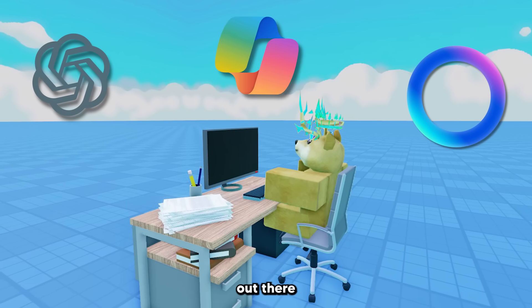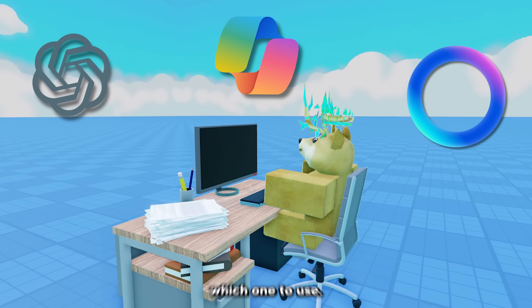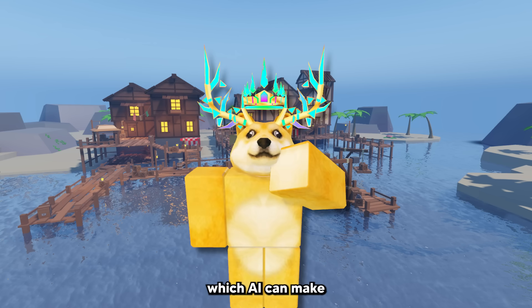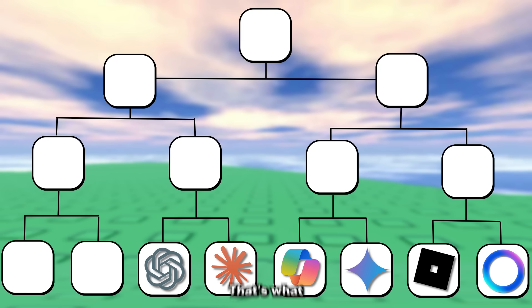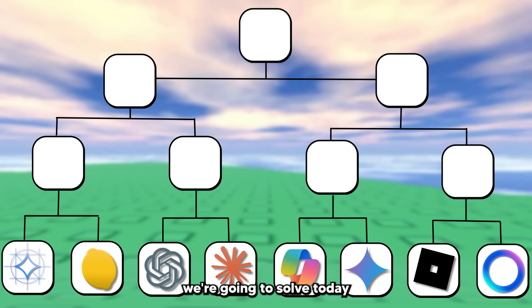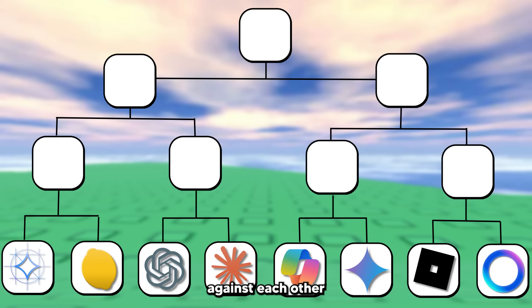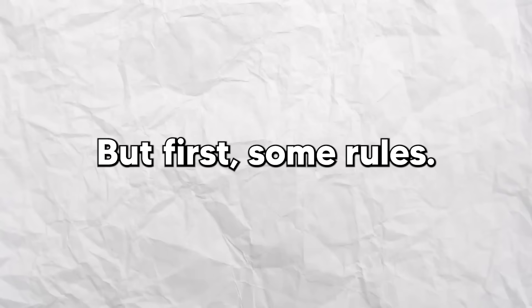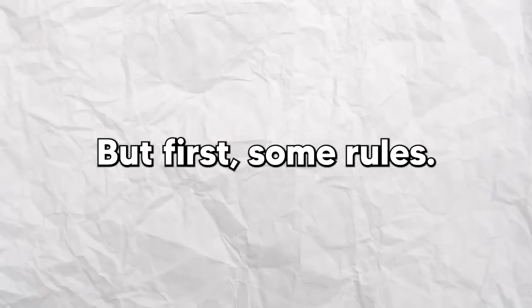There's a lot of different AIs out there and it's hard to pick which one to use. So my question is, which AI can make the best Roblox game? That's what we're going to solve today by putting 8 of them up against each other in a tournament to see who wins. Let's get started right away because we have a lot of contestants to go through. But first, some rules.